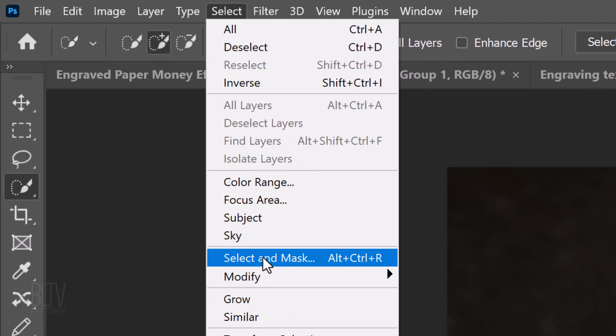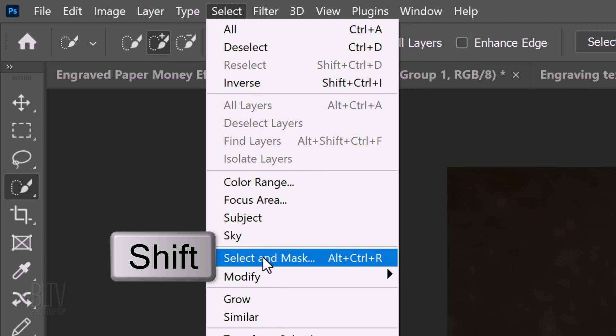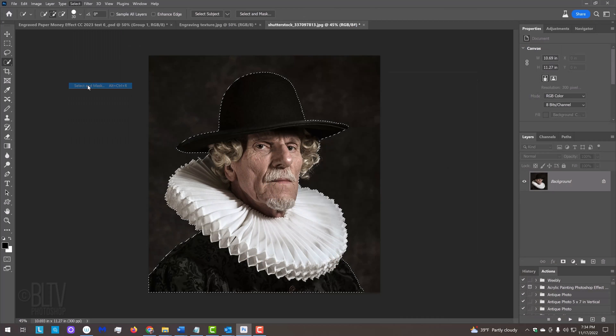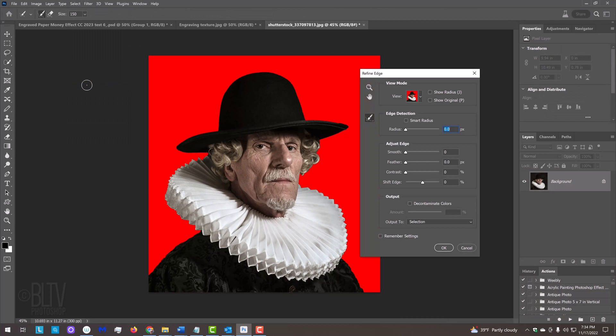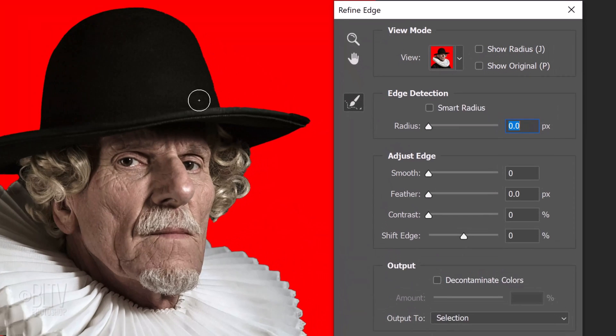I did in-depth tutorials on both filters, so if you want to watch them, I provided their links as well.